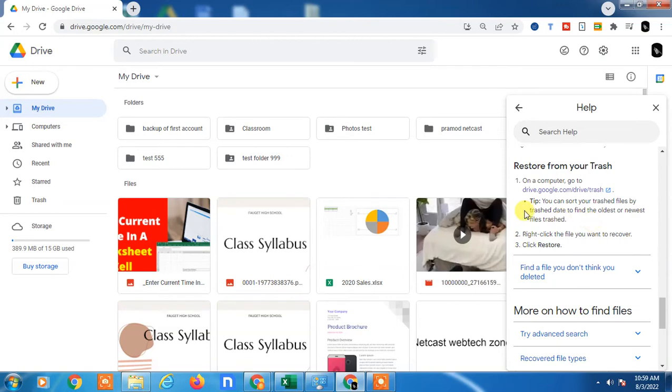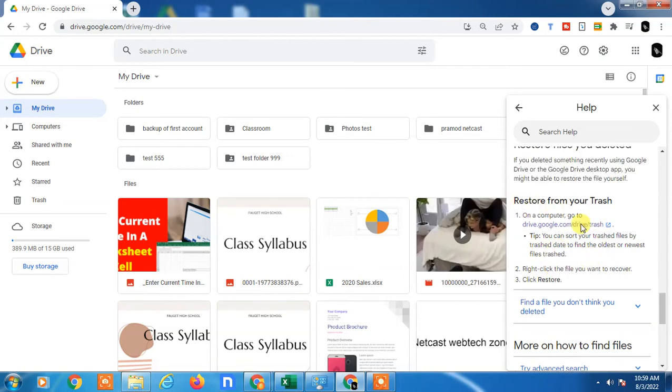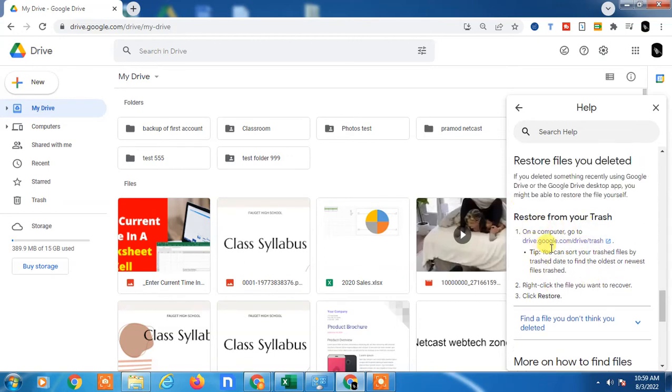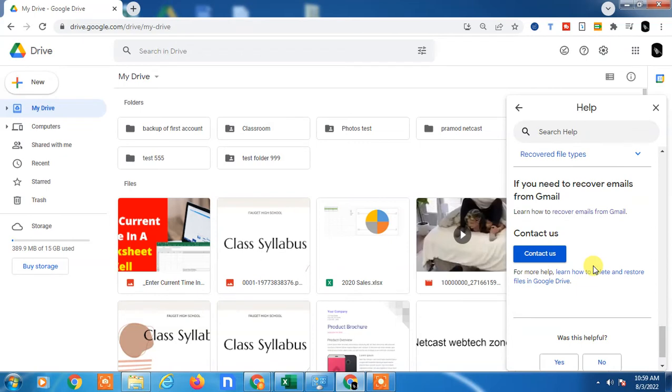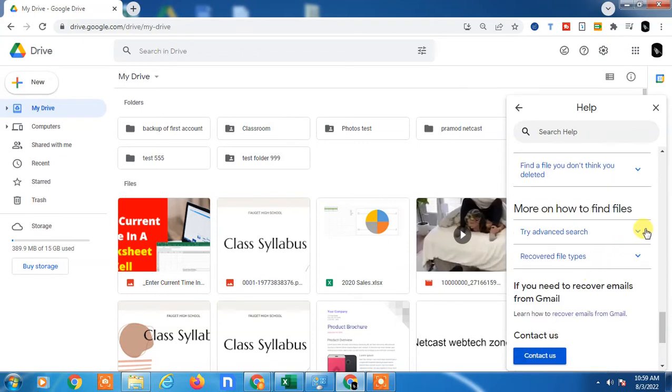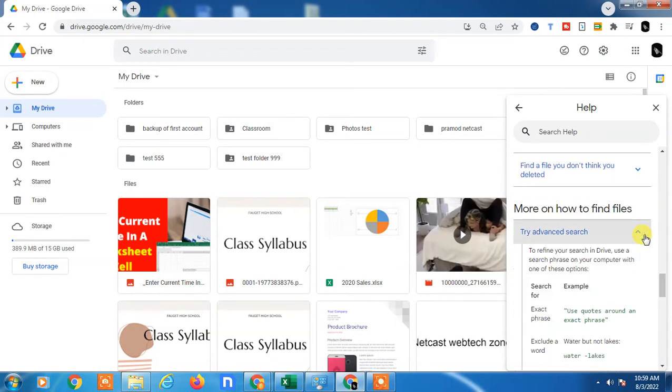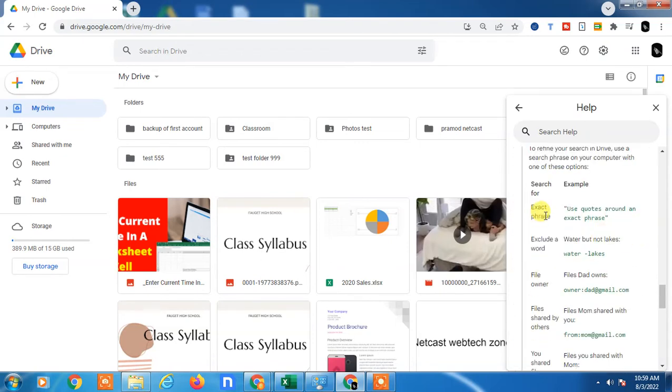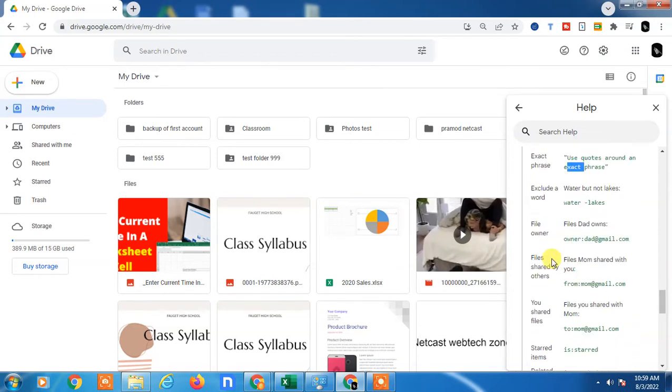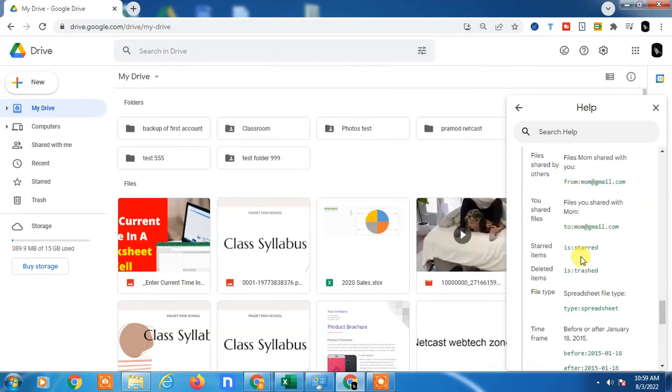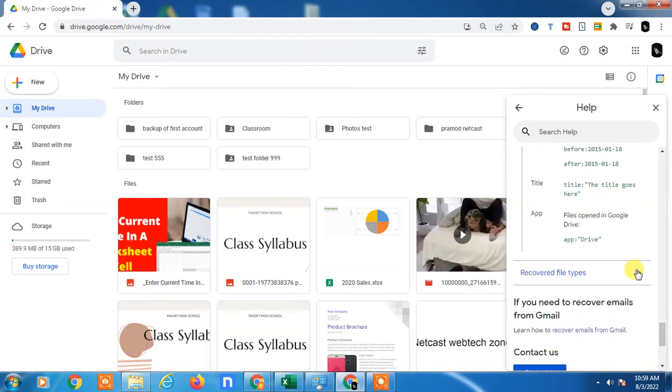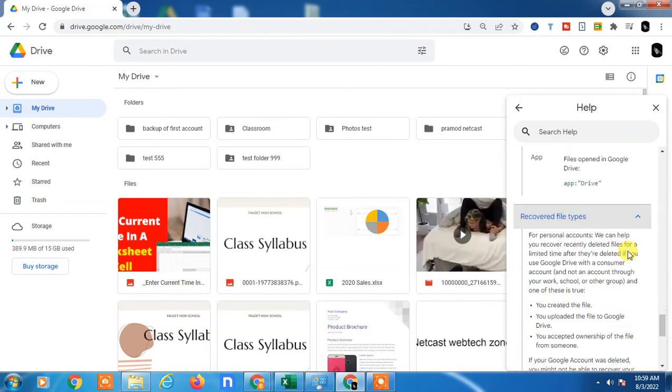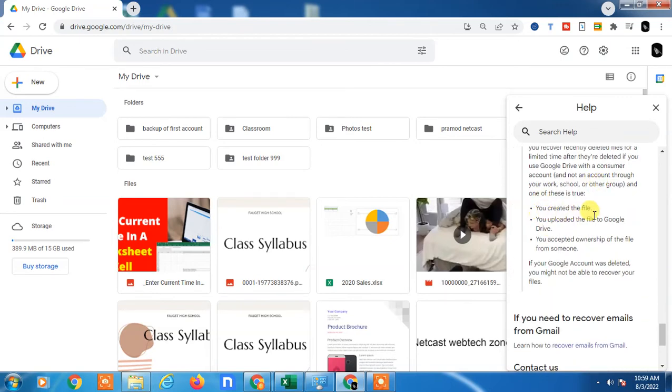Here you will see options. They suggest you to check on trash. You can also use advanced search. You can see there are troubleshooting tabs that Google has given you.